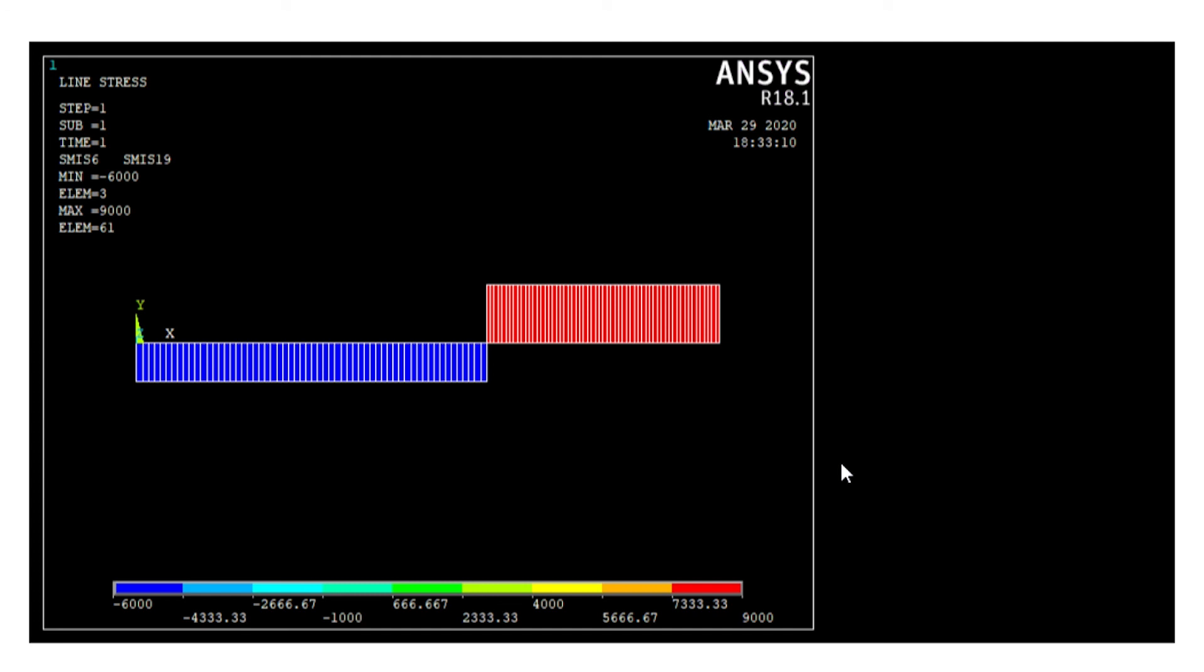So this is all about our today's analysis of shear force and bending moment diagram using ANSYS Mechanical APDL. Thank you so much for watching this video.